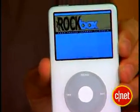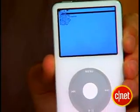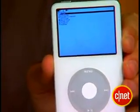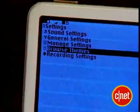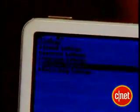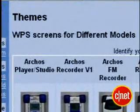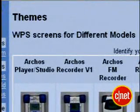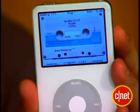You should see the Rockbox screen. The default theme is pretty ugly, so go into the Settings menu and choose Browse Themes. You can change the theme there. And if you don't like any of the included themes, you can download more from rockboxthemes.org — that's where I got that mixtape theme.